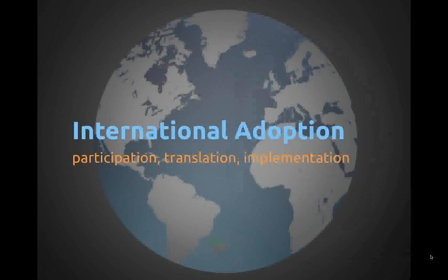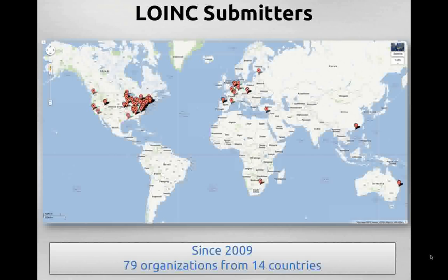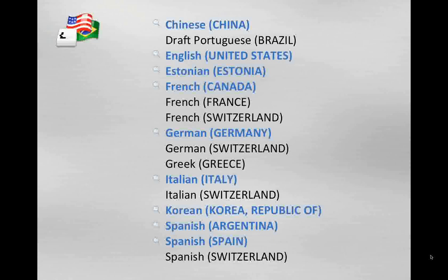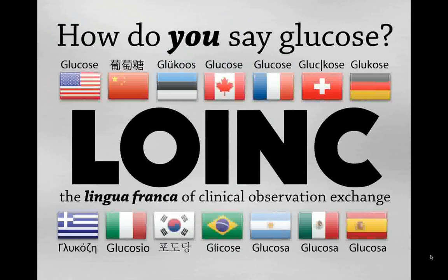Let me highlight some of the adoption of LOINC around the world. Since 2009, about 80 organizations from 14 different countries have submitted new content to LOINC. A number of individuals and organizations are involved in translating LOINC into languages other than English — currently about 19 organizations working on translations. There are 13 translations into nine different languages, allowing different dialects. The ones in blue in this slide indicate languages you can actually search in natively using the RELMA program; others are available for display.